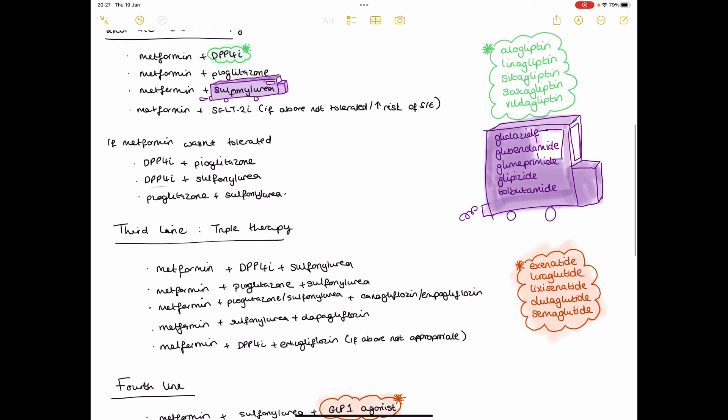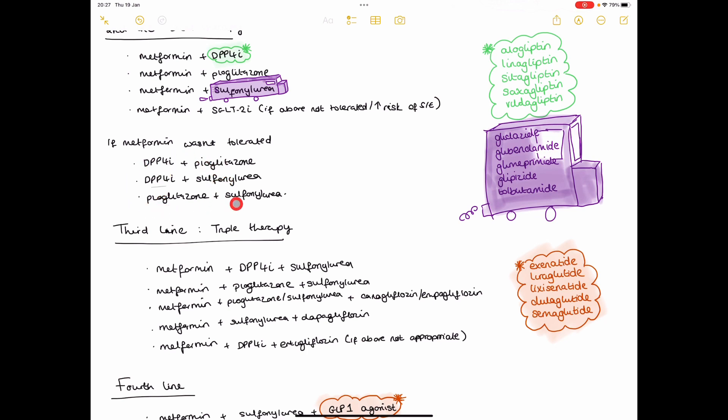So if metformin just wasn't tolerated at the start due to maybe GI side effects, then these are a couple of the options that you could start, these are the couple of combinations of options you can start.